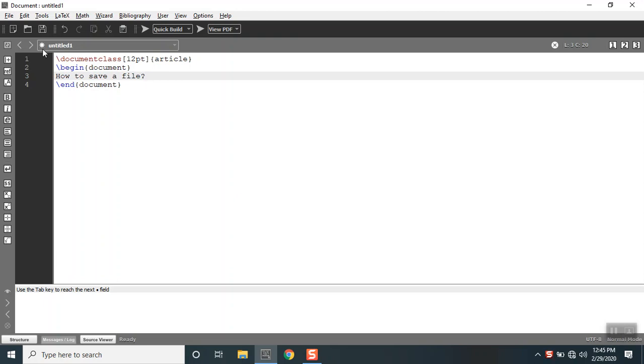If you see an asterisk mark here, that represents this file is not saved. That's an indication that this is not saved earlier, so this is a document that is ready to be saved.